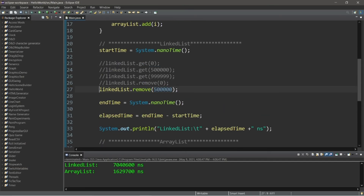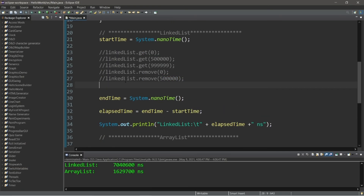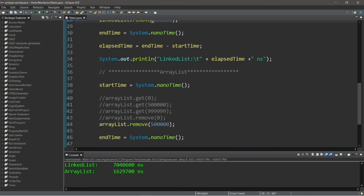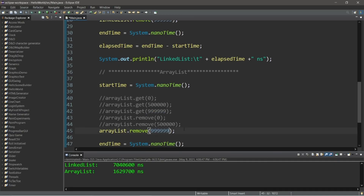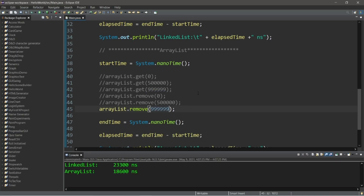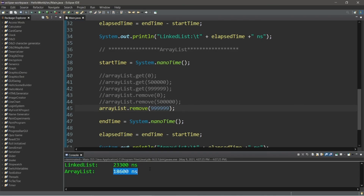Let's remove the element at the end of both our LinkedList and ArrayList. LinkedList.remove(999999) and ArrayList.remove(999999). This time our LinkedList is just slightly slower than our ArrayList. Adding or removing elements near the end of an ArrayList is fairly easy — the closer we insert or delete near the end, the less time it takes because we shift fewer elements. With a doubly linked list, accessing the last element doesn't take too long, but near the middle it's going to take much longer.